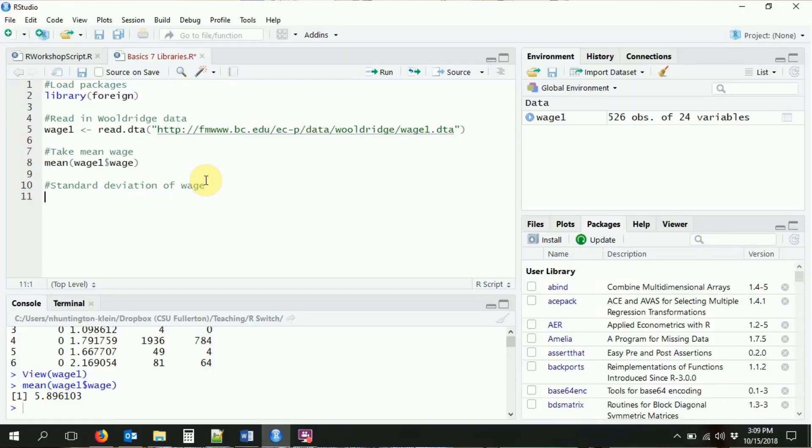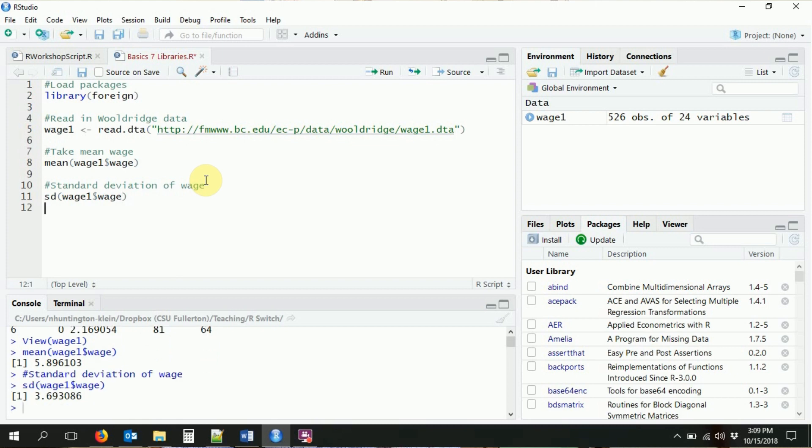Of course, what's a good mean without a standard deviation? We use sd() on the wage variable from the wage1 dataset, and that gives us a standard deviation of 3.693. There are a lot of other functions we could use — median, different percentiles, and so on. If you need something specific, just Google the function you're interested in and you can do the exact same thing as we did here with mean and standard deviation.